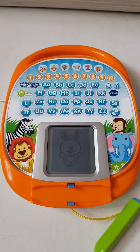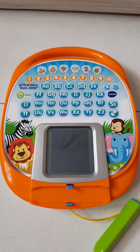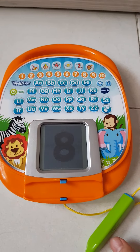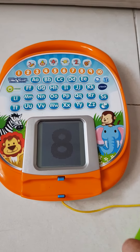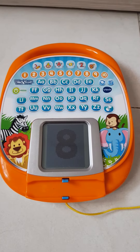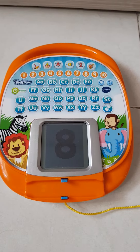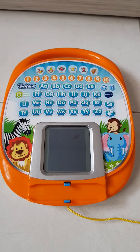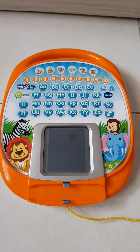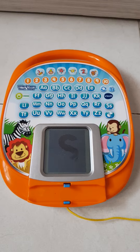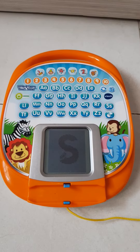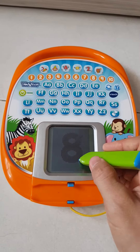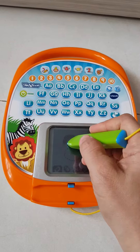Number writing — let's explore numbers. Eight. My magic pen will show you how to write it. Start here. First, curve around like this. Then, curve around like this. Finally, curve around. Now it's your turn.